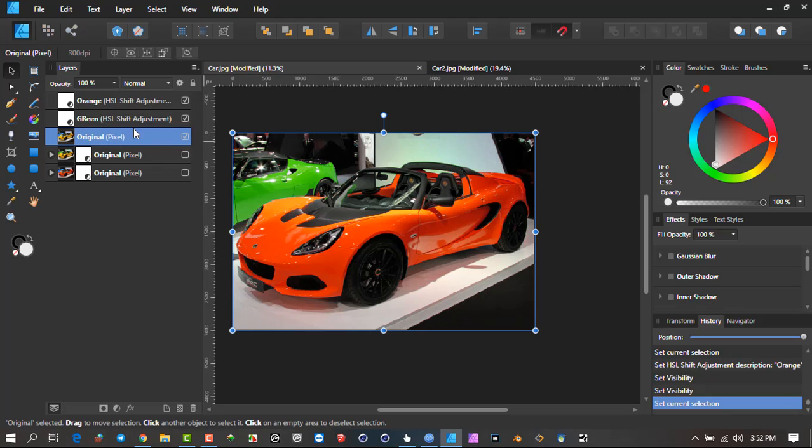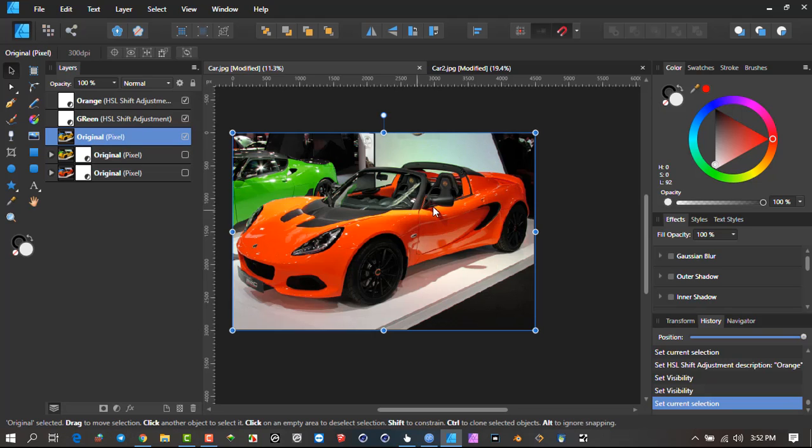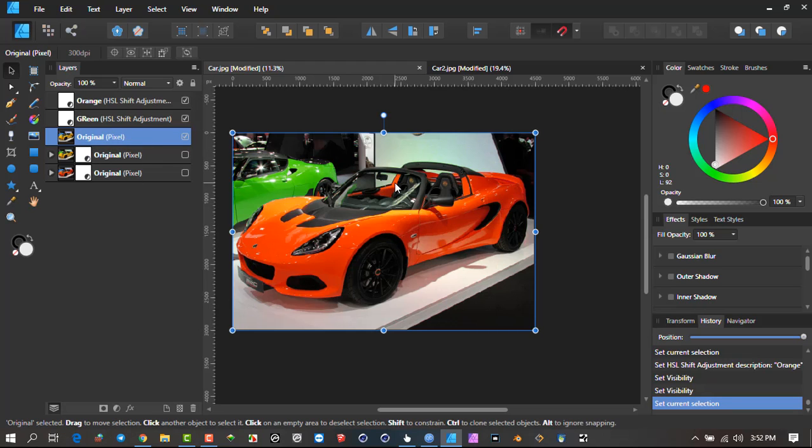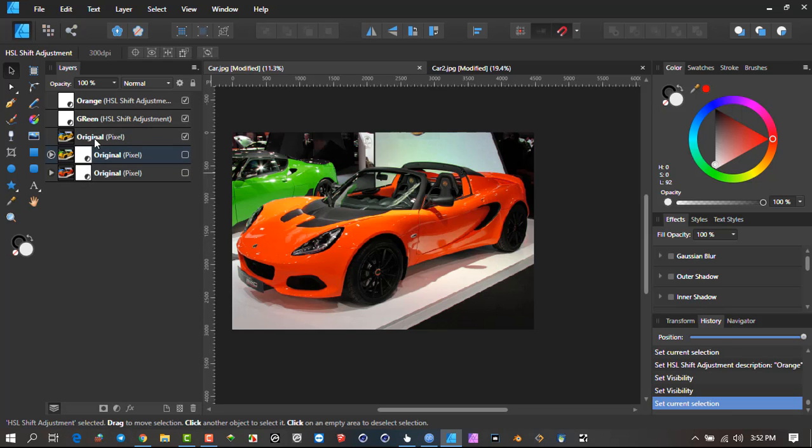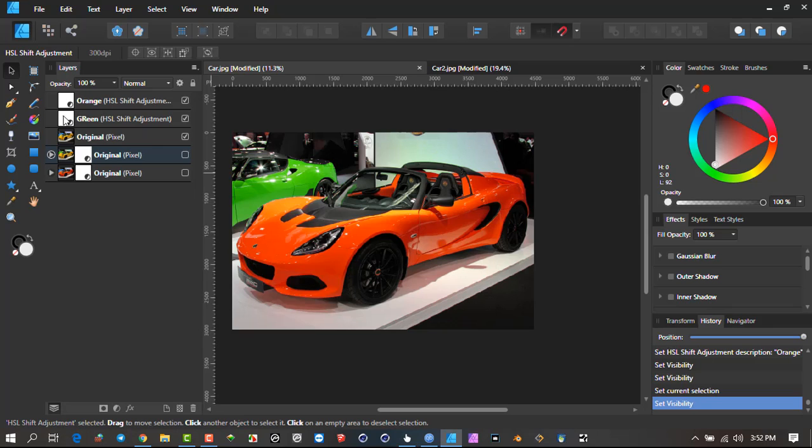Hopefully I'm not confusing you with the process, but it's literally putting it on the object, making the adjustment layer, making the selection, and then clicking on it and saying Release the Adjustment so that it releases it from the object and gives you an opportunity to do an adjustment on another object in the scene.